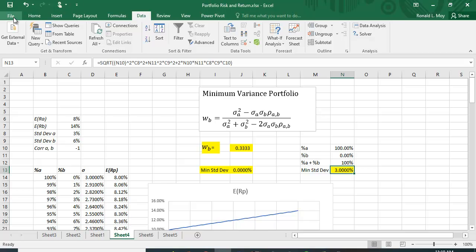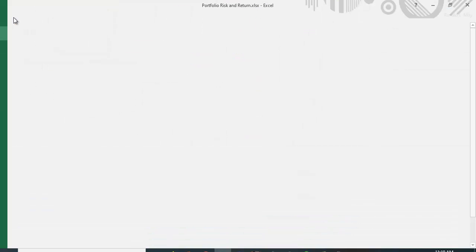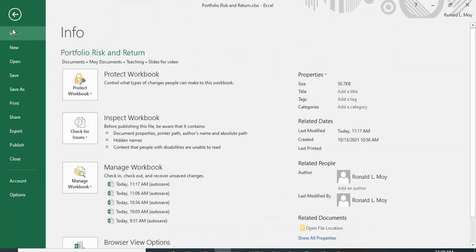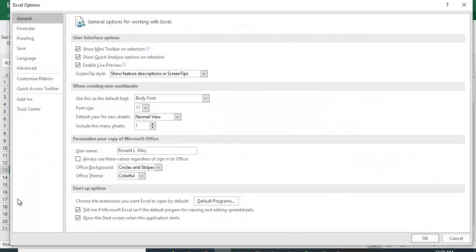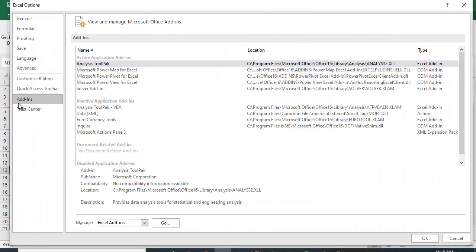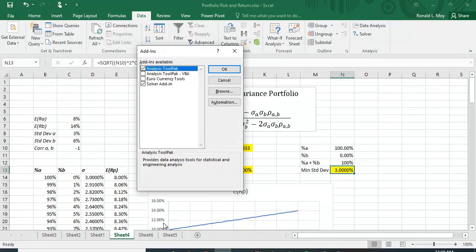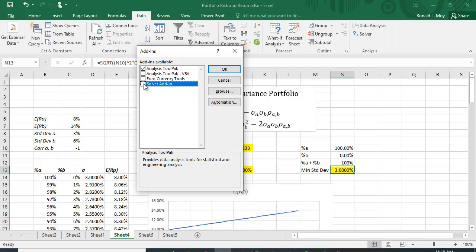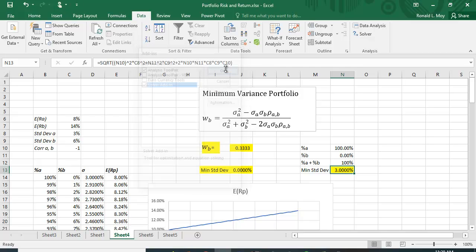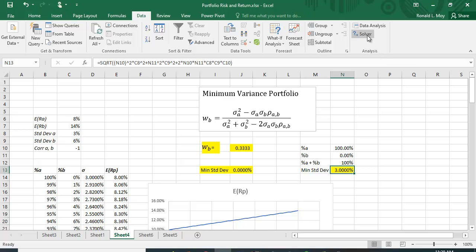If you don't see it you're going to need to install it but that's very easy to do. Just hit the file tab, options, add-ins, and then down here it says Excel add-in so click go and just make sure the solver add-in is clicked okay. You may also want to add the analysis tool pack which allows you to do regression and some other statistical functions correlation analysis, but right now we just need the solver add-in so you click that on.